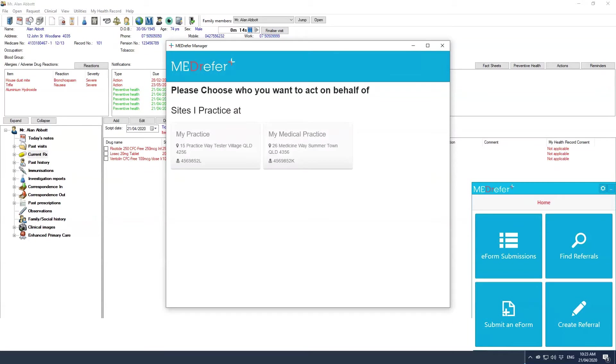If your Medrefer profile lists you as practicing at more than one site, a pop-up will request you select the site where you are currently working. If you are only listed as practicing at one site, you'll be taken straight to the begin recipient search screen.